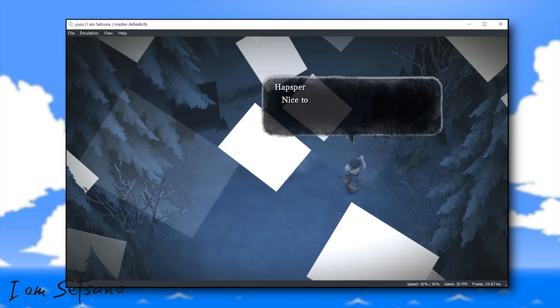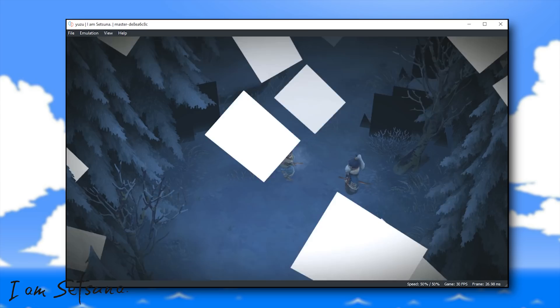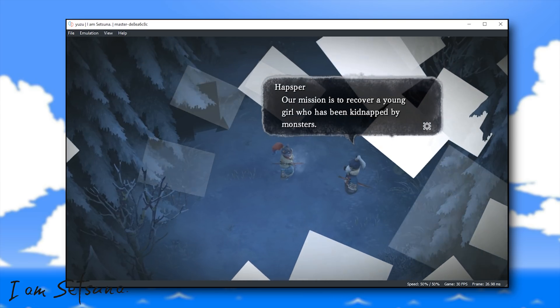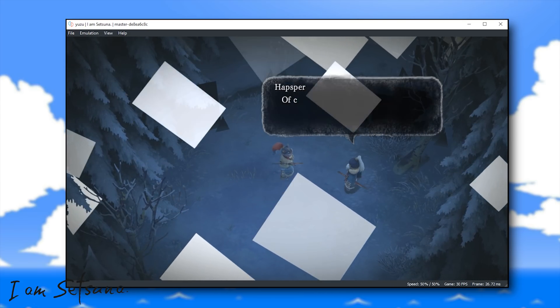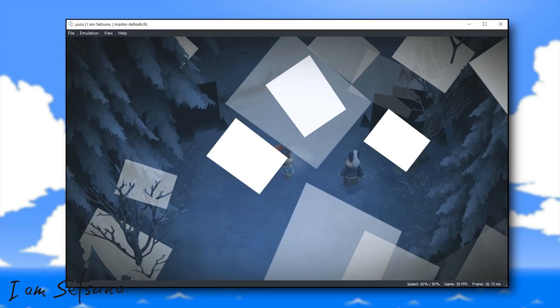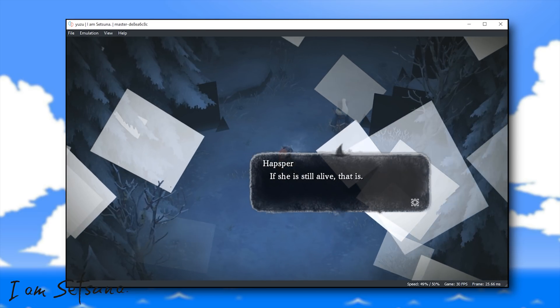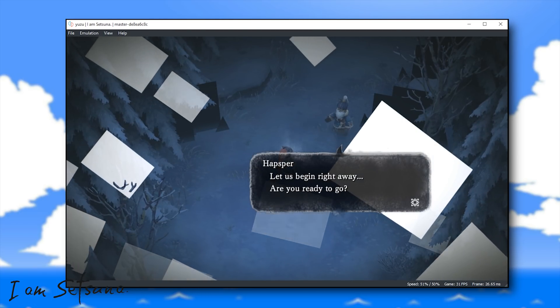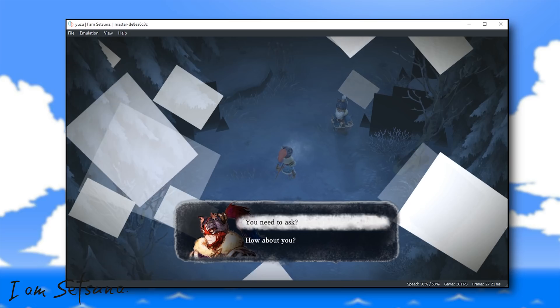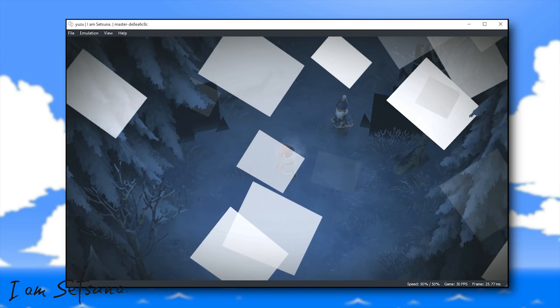This is because this game is a 30 FPS title and if you play it at 100% speed at the moment in Yuzu Emulator, it will run at two times the game speed. In order to fix this, all you have to do is come to the Emulation tab, go to Configure and then go to the Graphics tab.